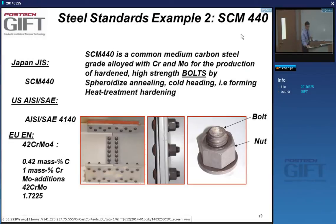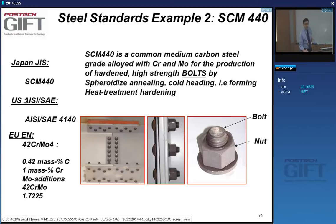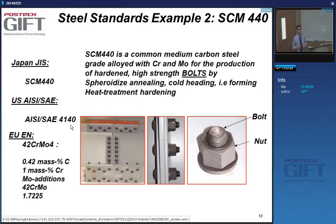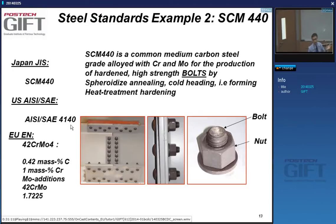Let's look at equivalency. SCM440 Japanese has equivalents in the US: AISI/SAE 4140 from the American Iron and Steel Institute and Society of Automotive Engineers. AISI and SAE use only numbers. The European normalization equivalent is 42CrMo4. The European naming is more informative — CrMo tells you directly it's chrome and molybdenum, 42 is the carbon content times 100 giving 0.42%, and 4 means 1% chrome because you divide by 4.